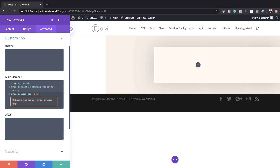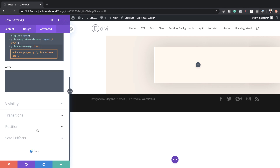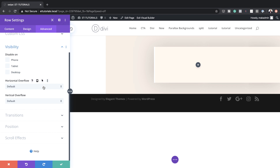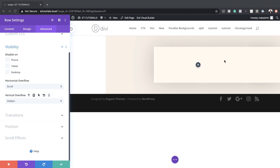This code can also be found in the post, which I'll link to in the show notes below. The next stage is to set our overflows. I'm going to come over here to Visibility — for our horizontal overflow, I'm going to set this to Scroll, and for our vertical overflow, I'm going to set this to Hidden. So that's all we need to do here for our row settings.